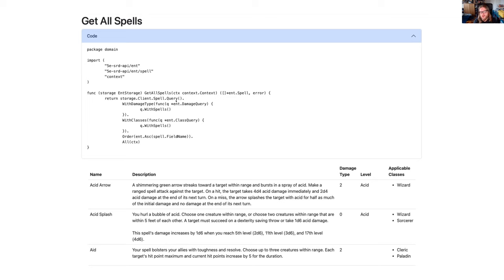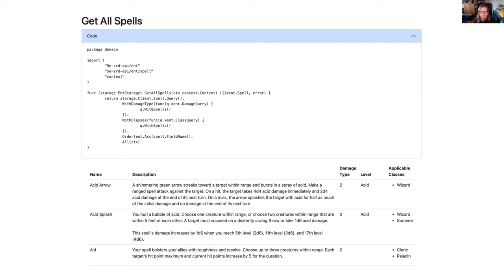Order is basically saying we want to order by field name, and All says give back all results. Other options include First, Last, etc. Looking at the generated client, the spell client has a query method returning a spell query, and the spell query has all the fields we're using to interact with other types. All of this has been specifically generated for our specific schema. When making this query we are explicitly asking for fields and working with types specified in the schema — so everything is type safe at compile time.